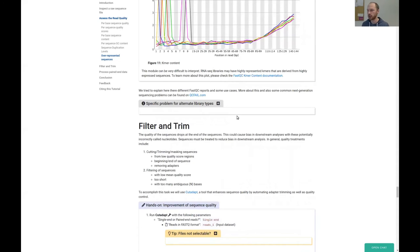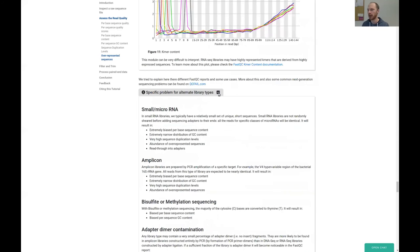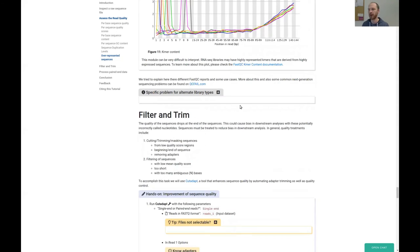With that we come to an end of the FastQC part. There are many more scenarios and things that can happen to the quality of your data. If you see something and don't know what it might be, follow the link in the hands-on material where you'll find more descriptions about what kind of quality breaches might happen and what they look like.